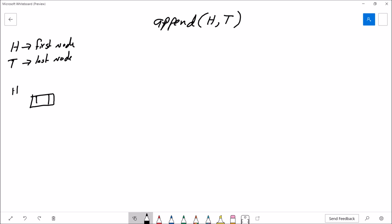It is possible in a special case that the head pointer and the tail pointer are pointing at the same place — that happens when the list only has a single node inside of it.